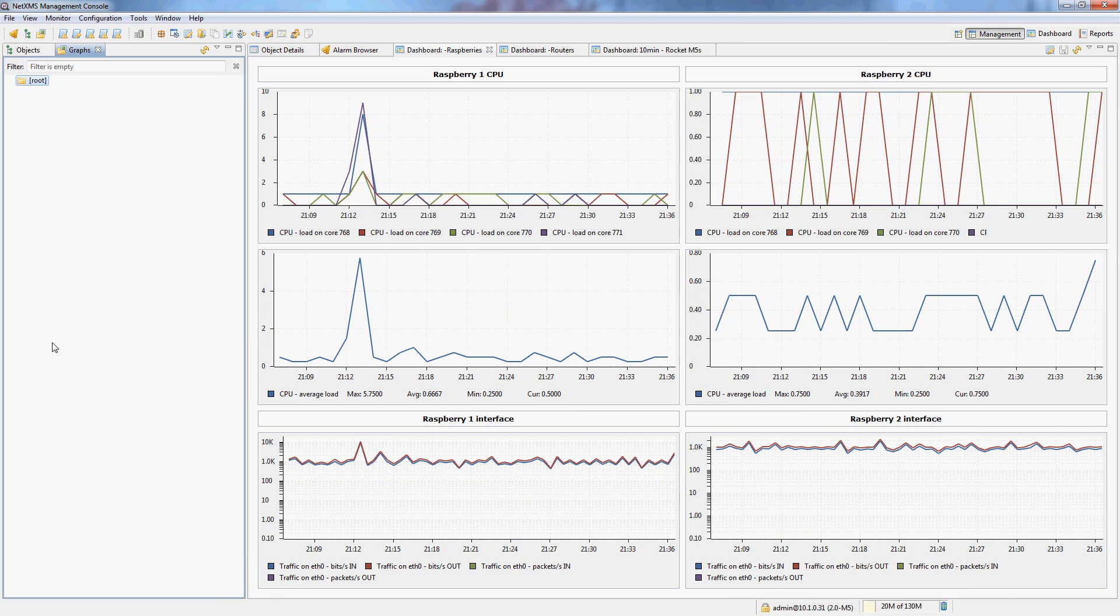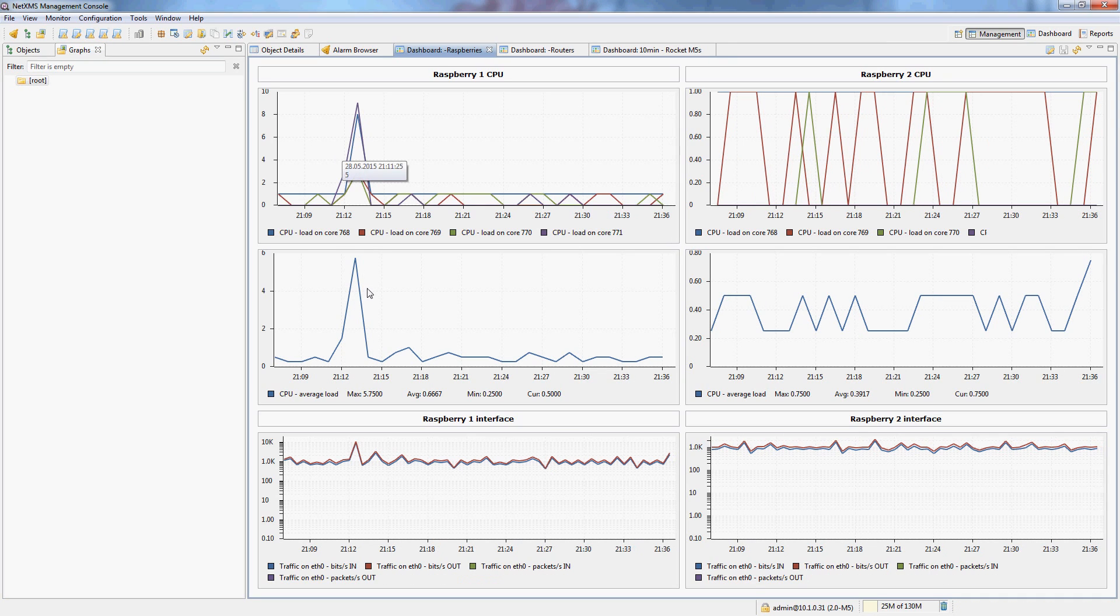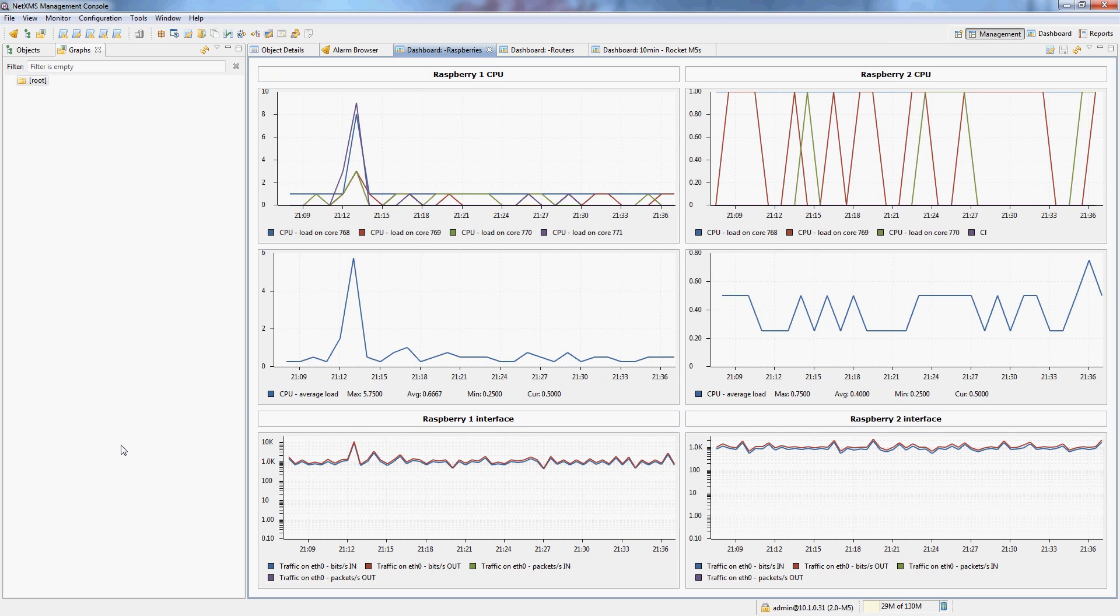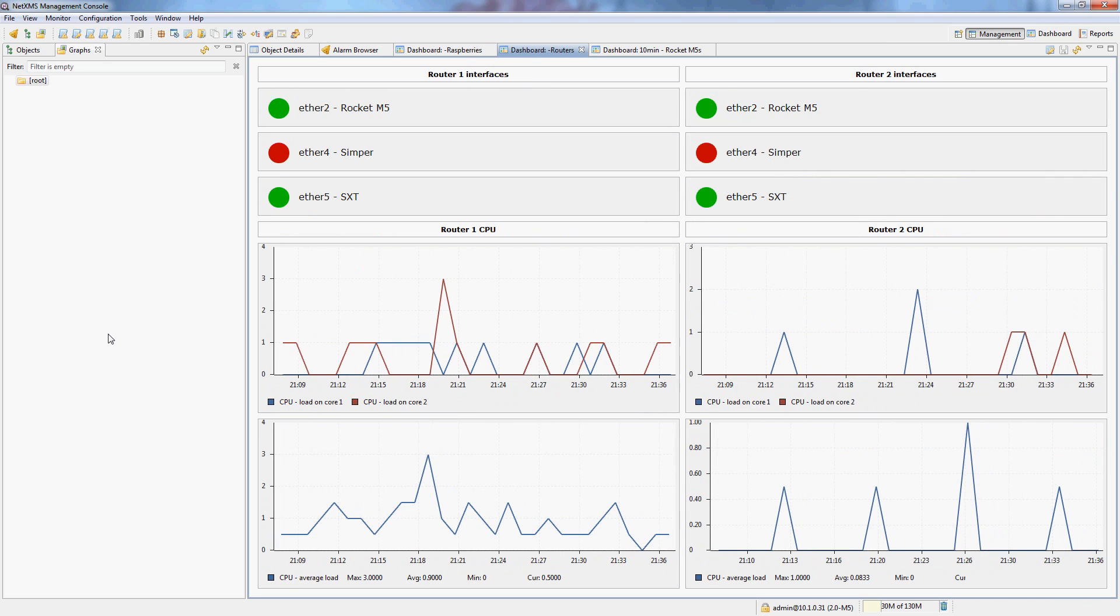So before we finish, I want to show you a few dashboards which I actually use. So this one is actually, I have a set of Raspberry Pis which are doing certain workloads. And you can see I have the per core CPU usage and the combined average CPU load. And again the same deal with the logarithmic graph of bits per second and packets per second.